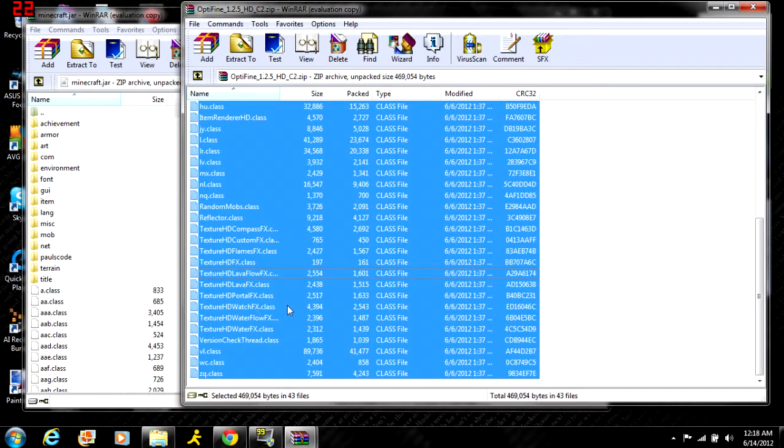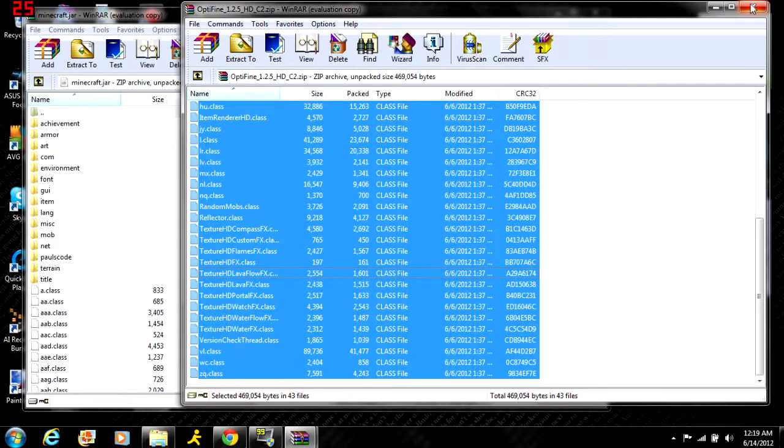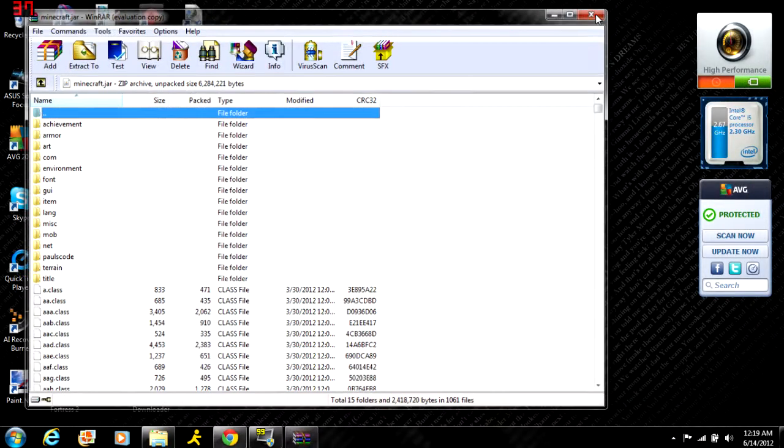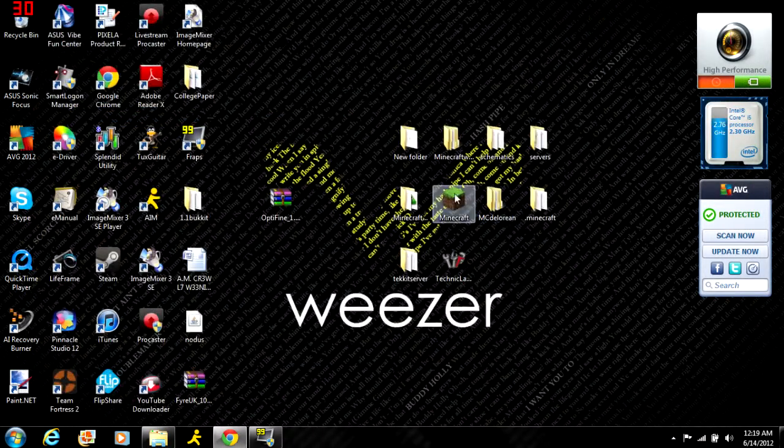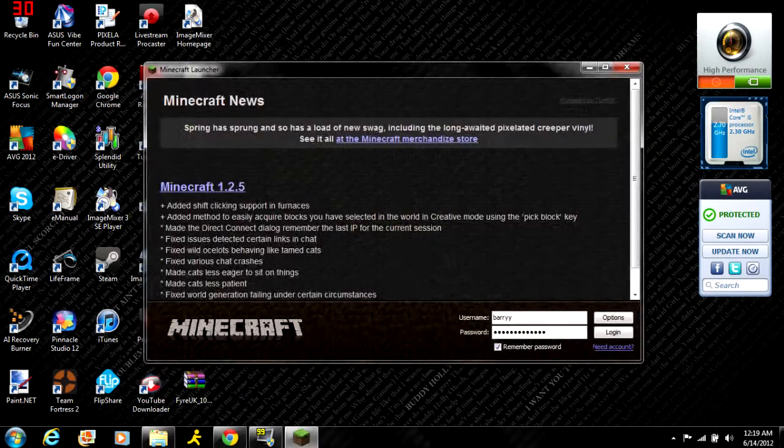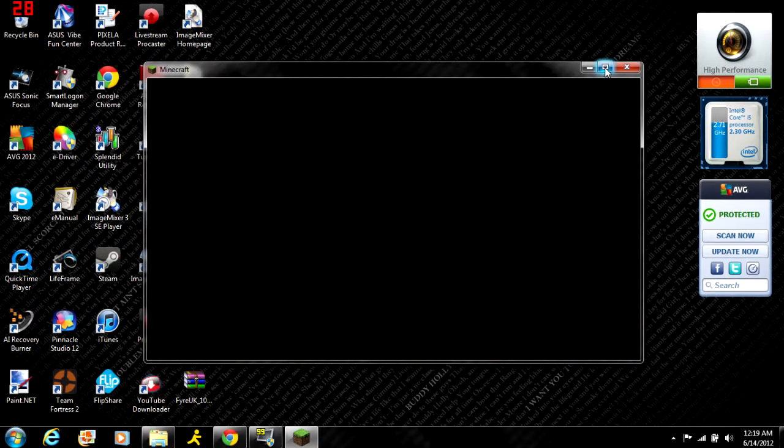Once it puts them all in there, click okay. A little box will pop up and you say okay. Then the mod is installed and you can close out of this, and start up your Minecraft and log in.